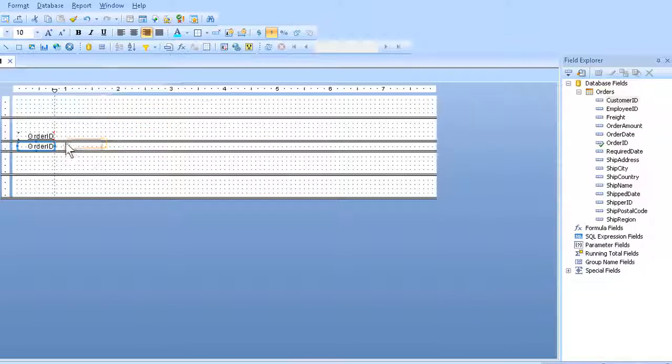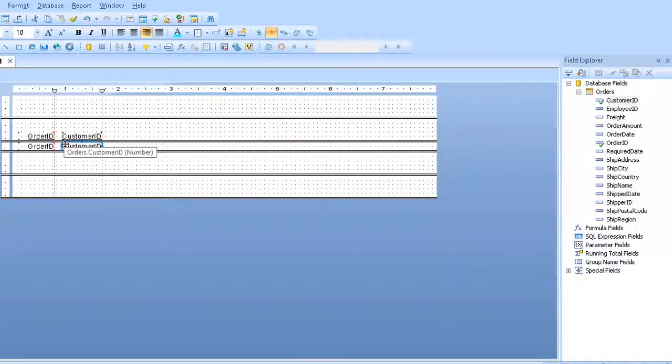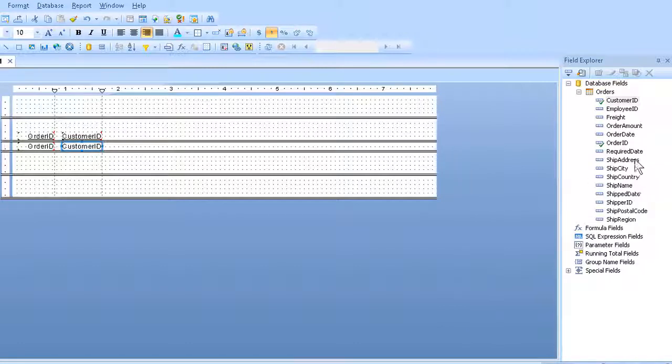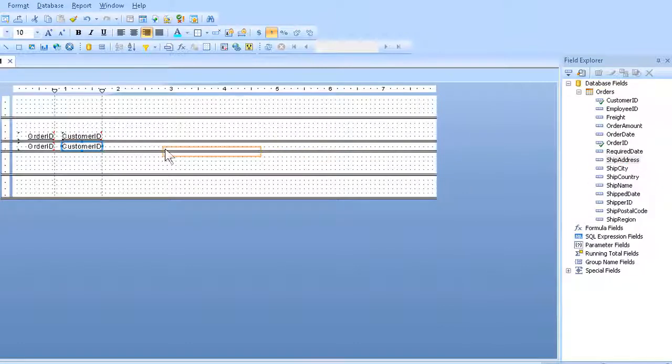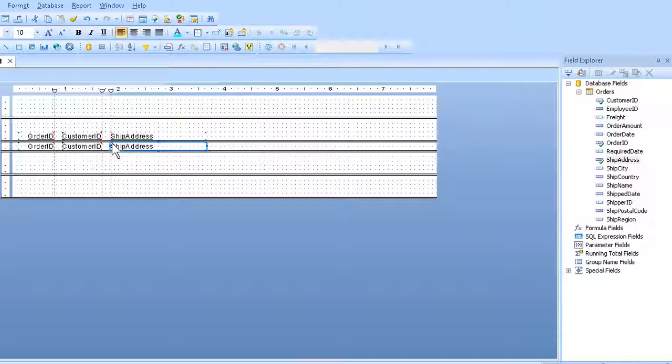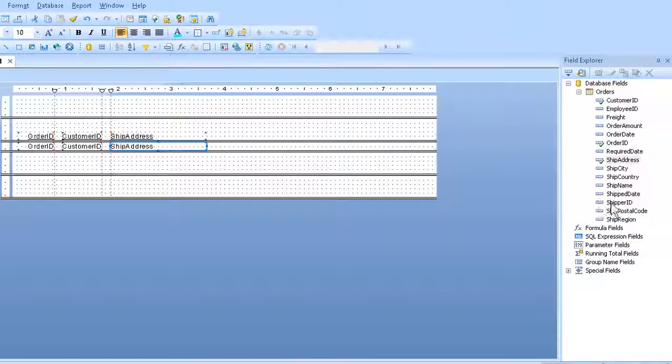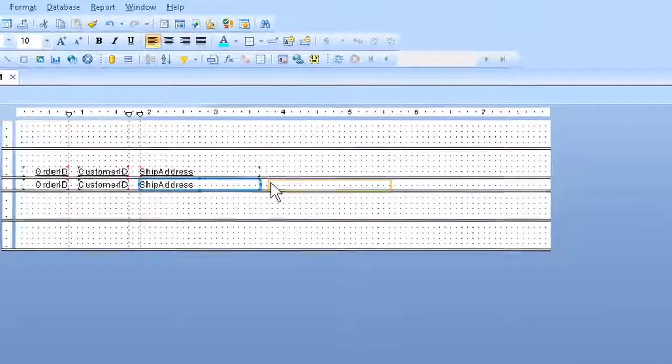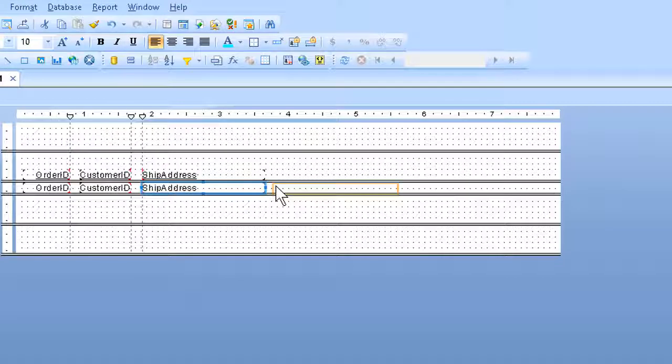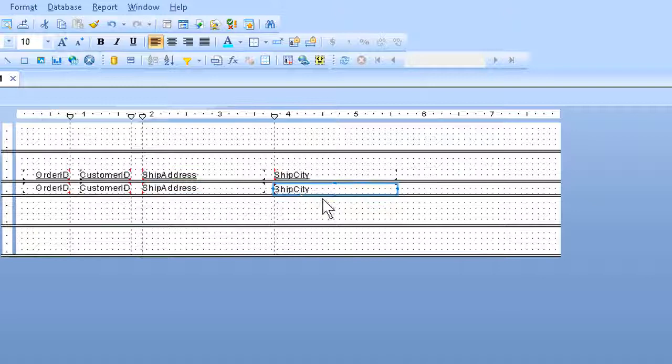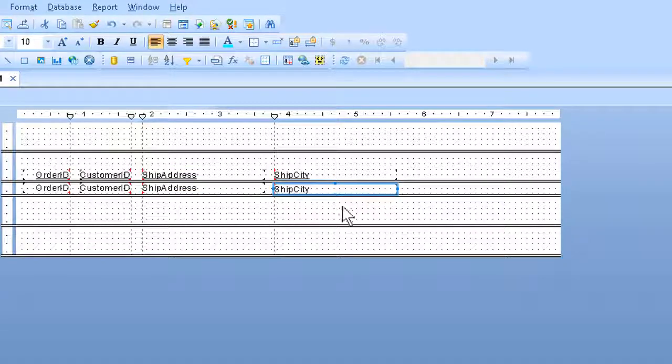It takes a little practice to get these in place, but it's not difficult. It's merely a question of watching where you drag, watching where the point of the arrow is. The labels are formed automatically in the page header right above. I then need Ship City. And finally, Ship Region.